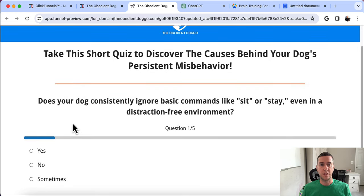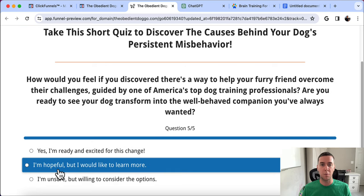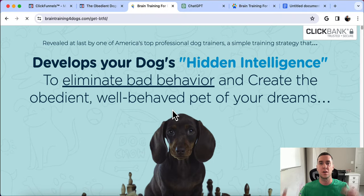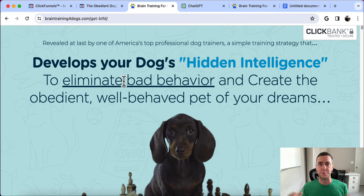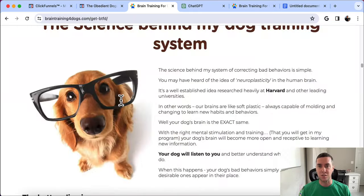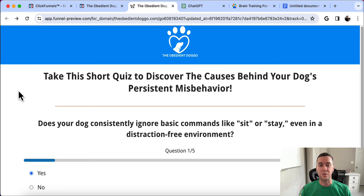Let's see the quiz funnel in action one more time: scroll down, yes, always yes, yes there's triggers, yes I'm ready for this change, I'm hopeful, I want this solution. Analyzing your results — boom — right to the sales page. Imagine going through that entire quiz funnel, answering questions about your dog's misbehavior, saying yes to learning from a top professional — and there's the product. Anytime someone purchases, you get a commission.